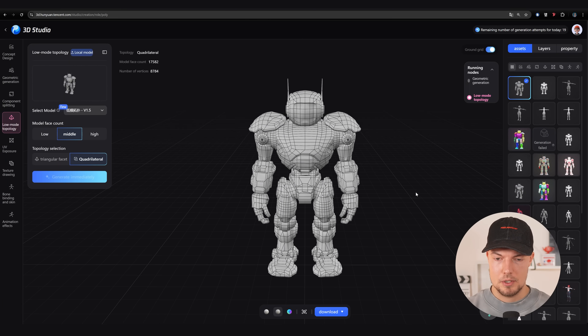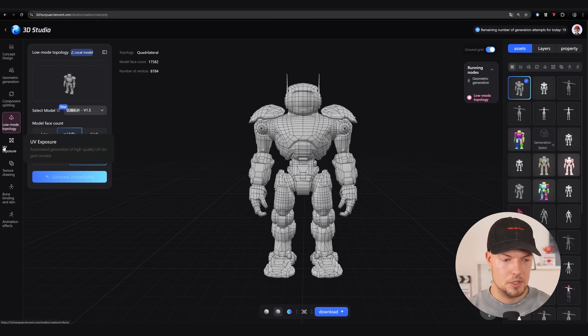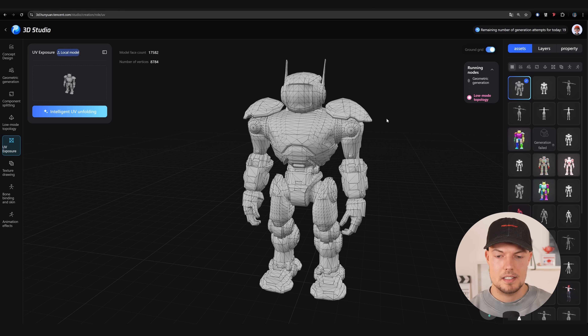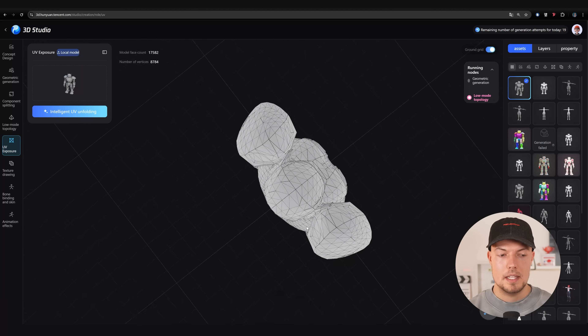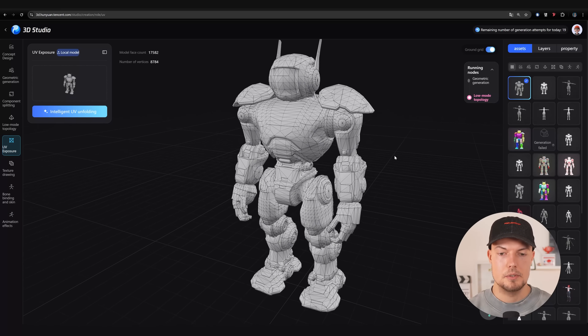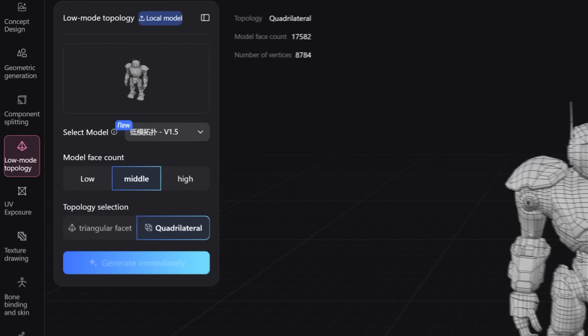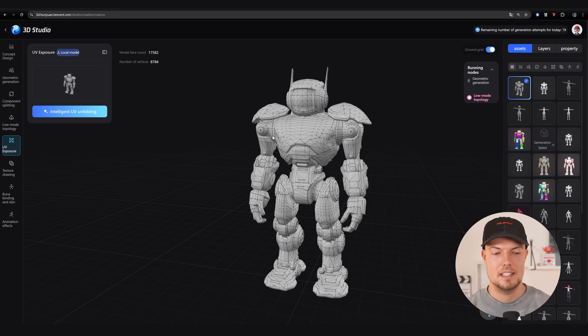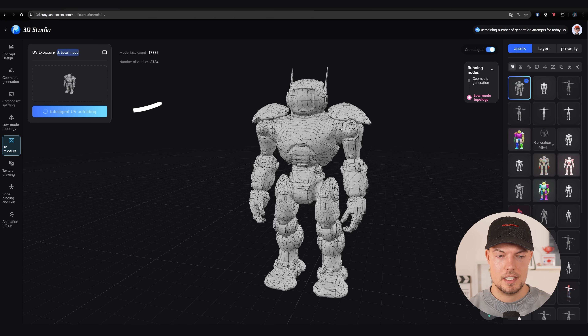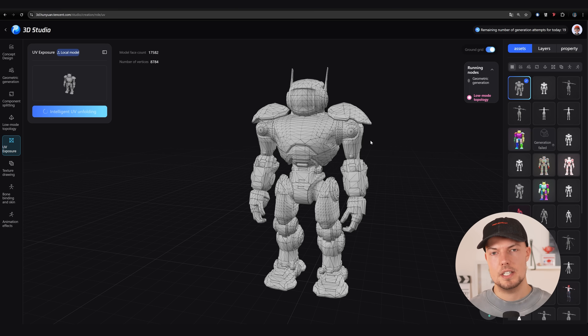Once we have that, going back to our original robot, we can now also give it UVs. One downside is that it's always switching to triangulated mode — I didn't figure out yet why this is. If you'd like to export it with quad faces, you need to go back to your mode and click download to get your FBX file. In the UV mode, I can just click on intelligent UV unfolding and then our mesh will get completely new UVs. They are not perfect but it's a huge improvement to have an automatic UV unwrapper now in Hanyuan 3D Studio.